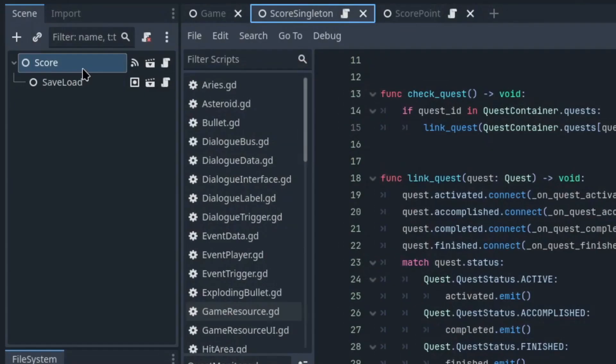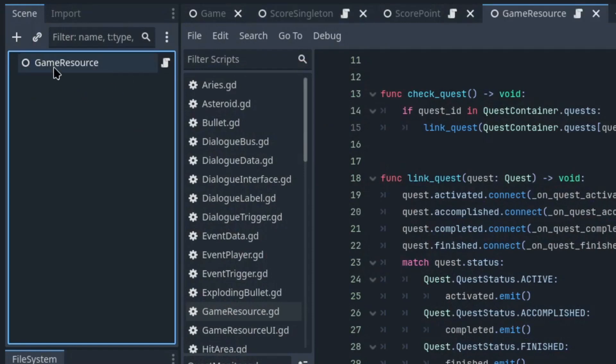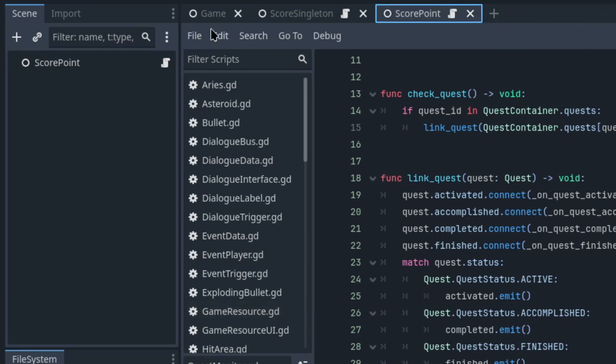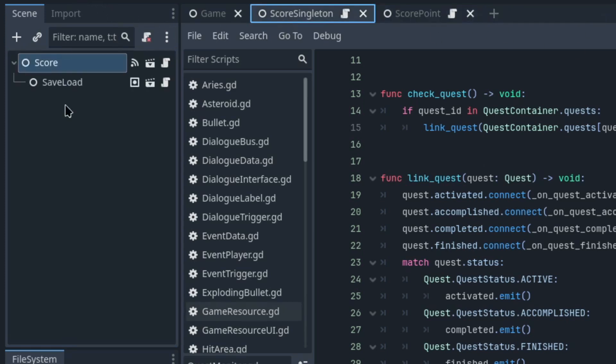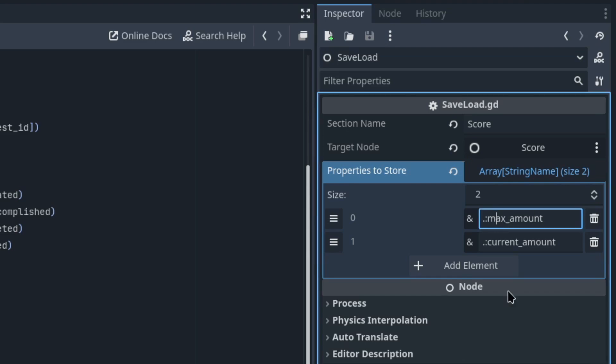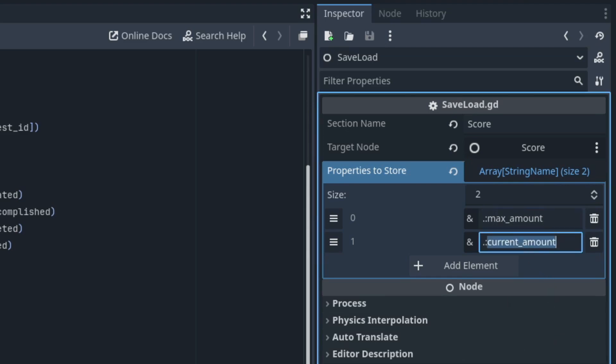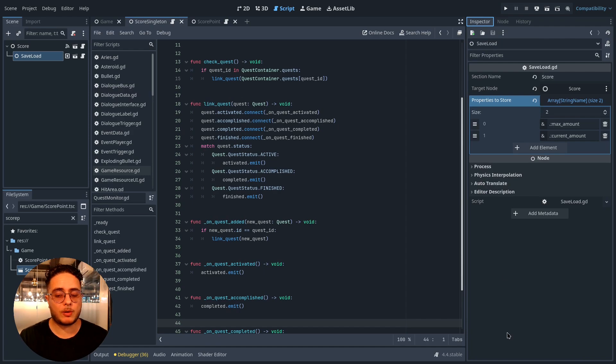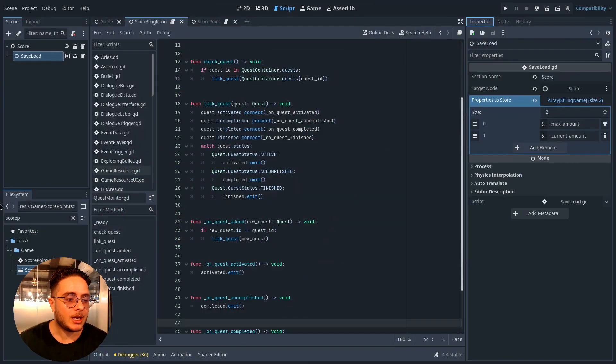The score singleton is a game resource, and if I open it, it points to a game resource scene. It's implemented in a specific way because it also has a save/load component. As you can see, it saves the maximum amount and the current amount of score for the player. If you want to know how to implement this save/load component, I'd suggest watching the video where I teach you how to create one of the most robust and flexible saving and loading systems I've ever created.